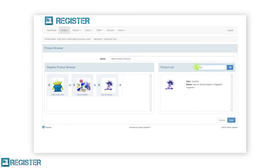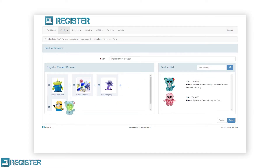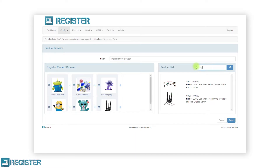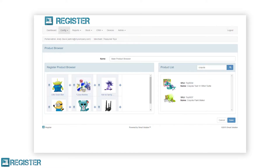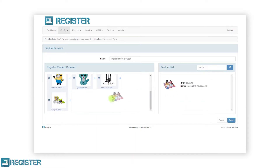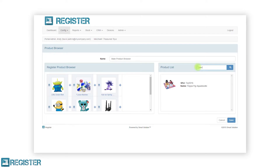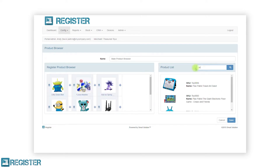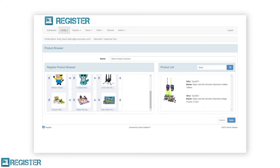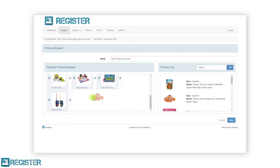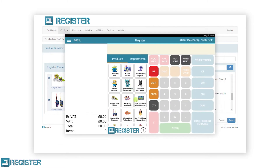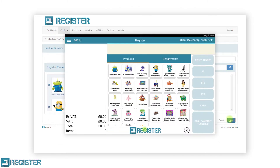Keep adding items until you have all the desired products in the left table. Most retailers use the product browser for popular items, non-barcoded items, and items sold at the till point. Once you have added all the desired items, click the save button. You can see how the product browser we have just created looks on the register here.